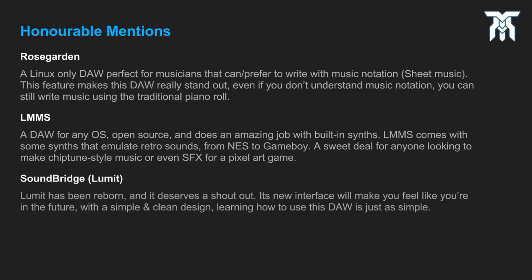Lumet is a DAW that recently went through some pretty impressive changes. It's now known as Soundbridge, but you can still find it under Lumet. Its new interface alone will make you want to try it, but its capability and workflow will make you want to stay.